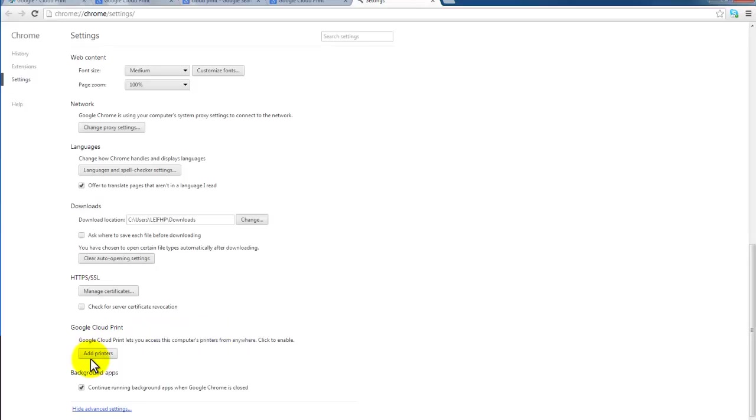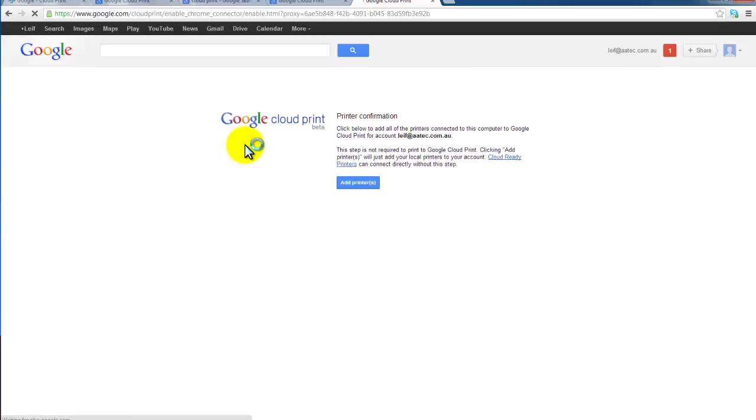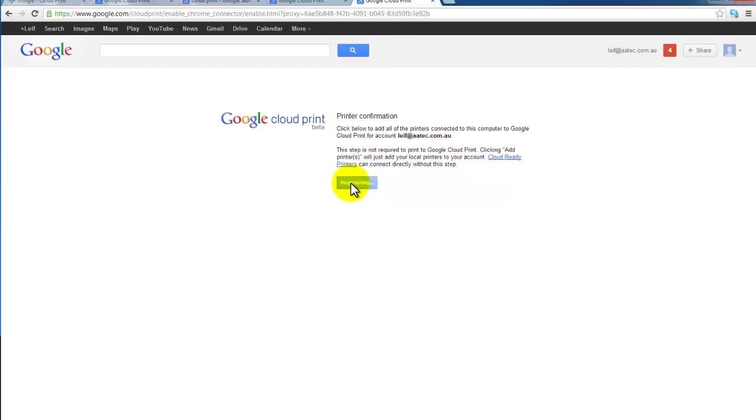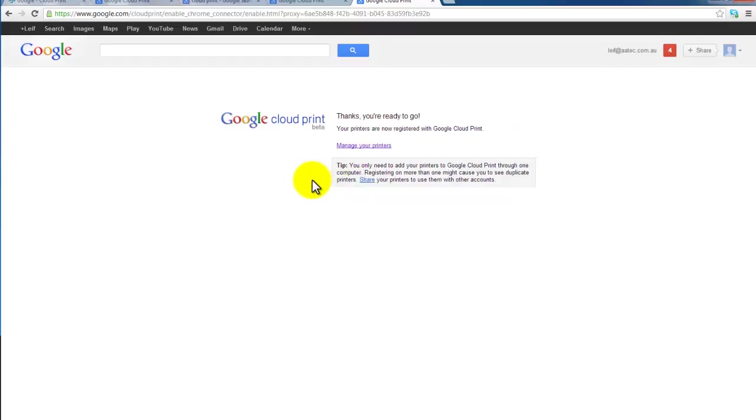So to enable Google Cloud Print, we select add printers. You get to this screen here where you basically confirm you want to add printers. Click on that and that is it. That is how easy it is to enable your classic local printer as a cloud printer.